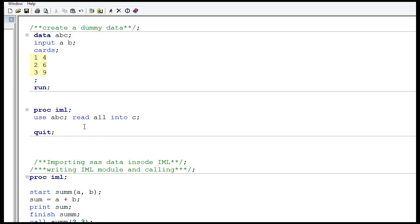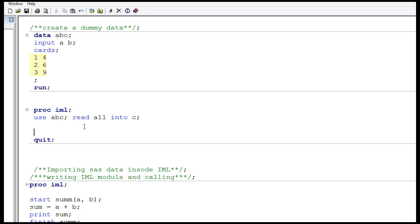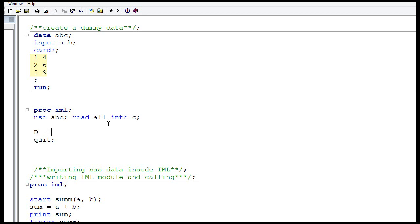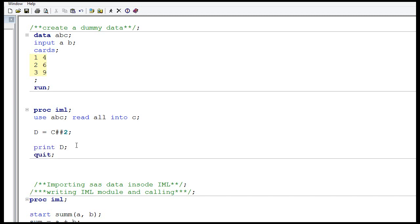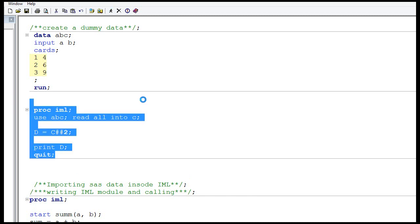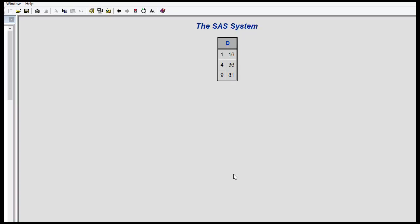We first learned how to convert a SAS dataset into a matrix. Now we will study the reverse. We have matrix C — let's do some operation on it. Let's create matrix D, where D is simply the square of matrix C. Printing D confirms that matrix D is the square of matrix C.